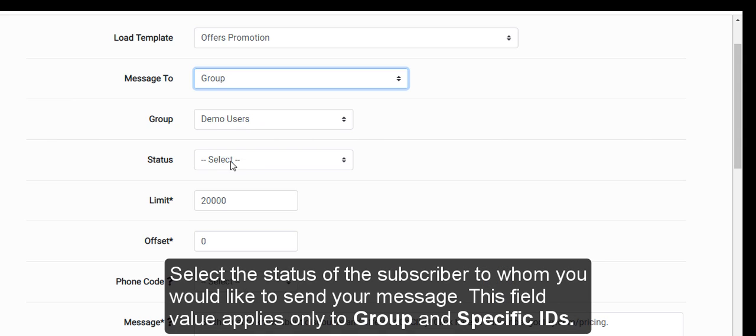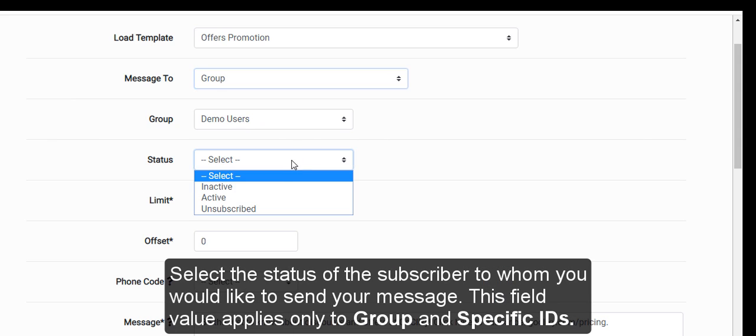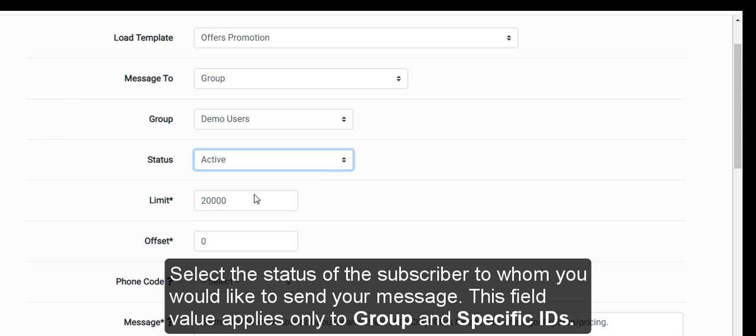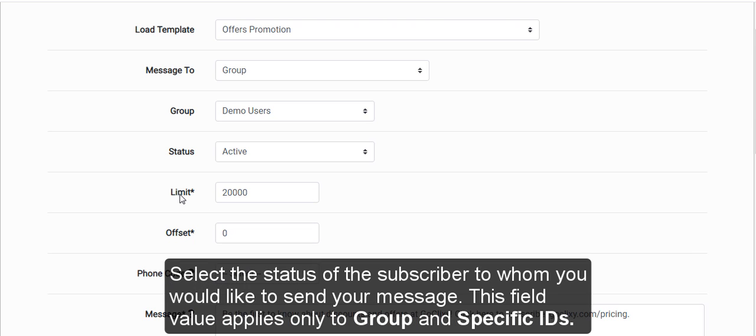Select the status of the subscriber to whom you would like to send your message. This field value applies only to group and specific IDs.